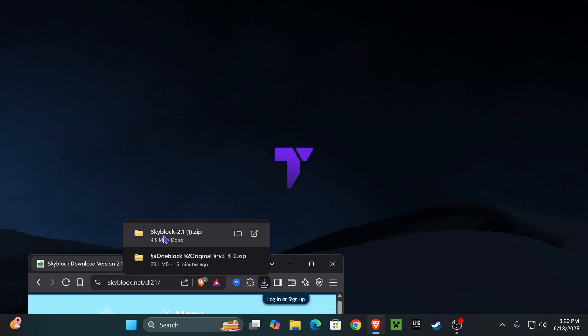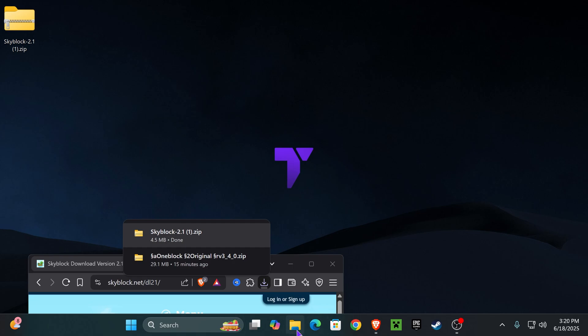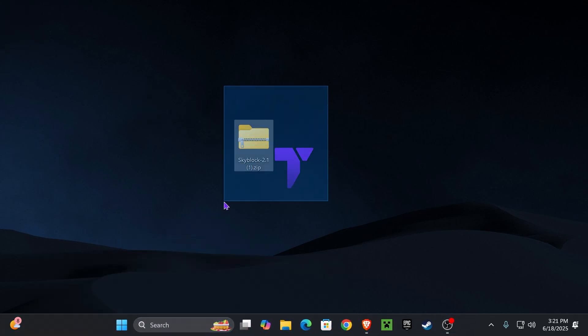Now what I want you to do is place this Skyblock file in your desktop. It should be a zip file and you can find it here on your recent download history or within the downloads folder of your computer.